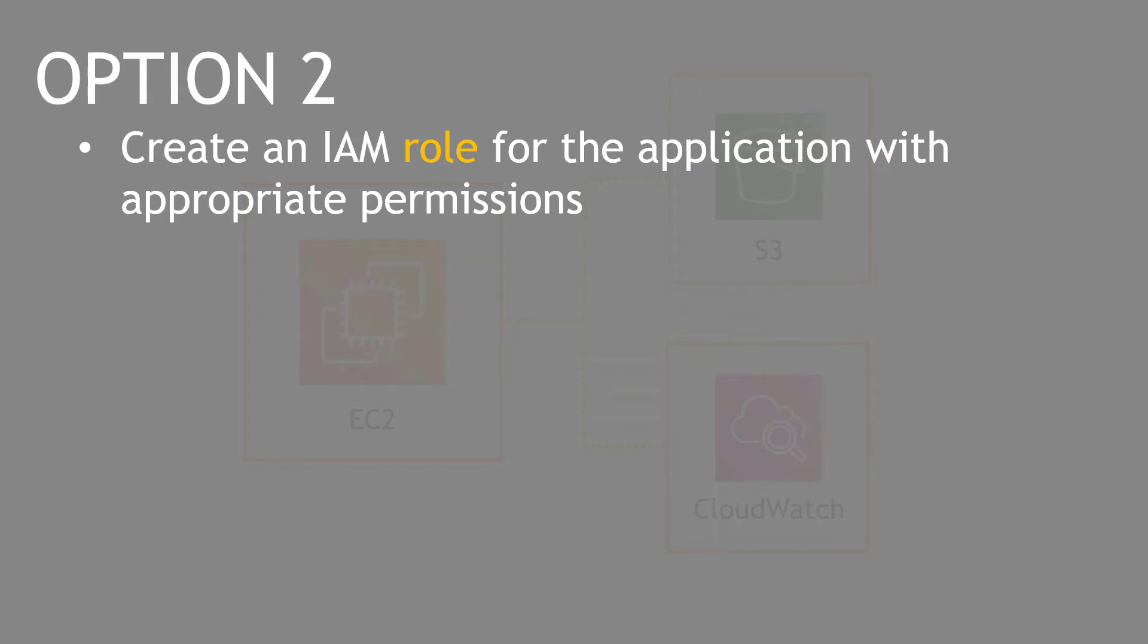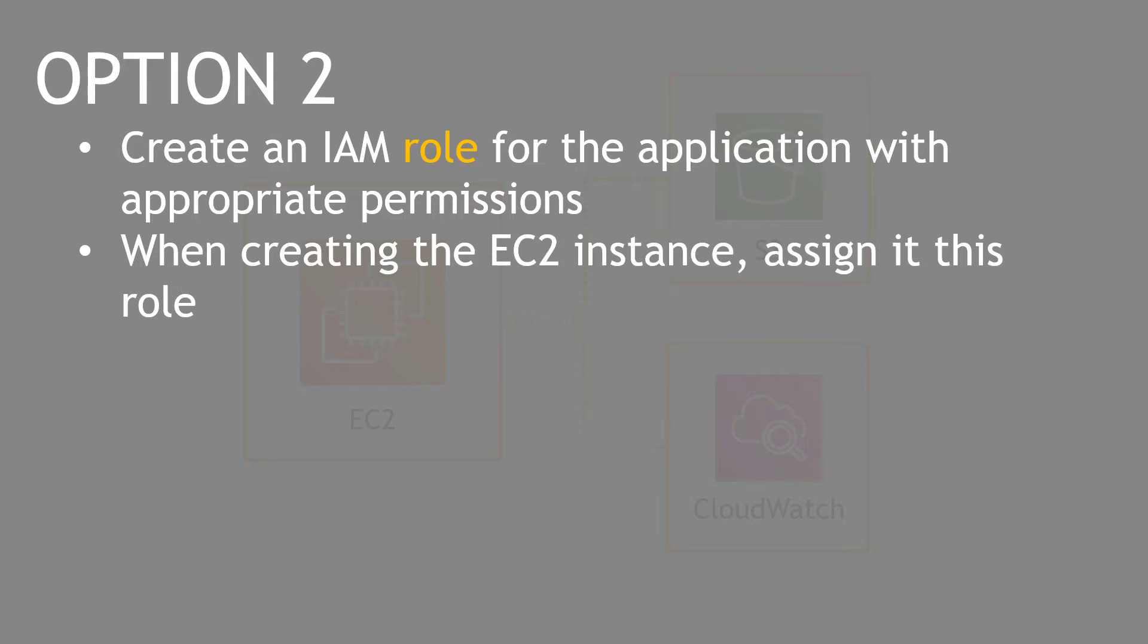The second option, and really the only one you should be using, is to create an IAM role with the appropriate permissions for S3 and CloudWatch in our example. And then when you go to create your EC2 instance, you assign it to that role.